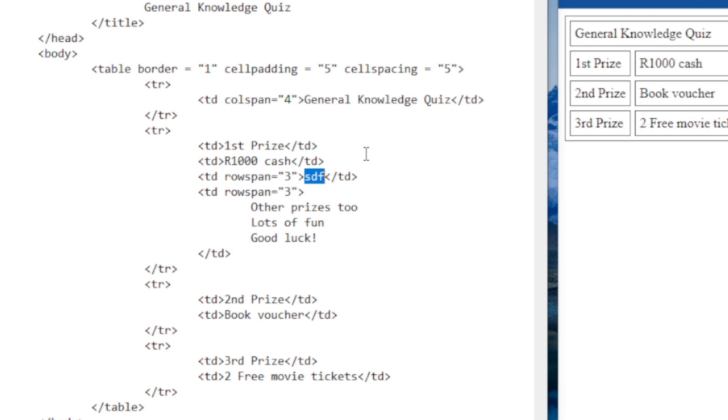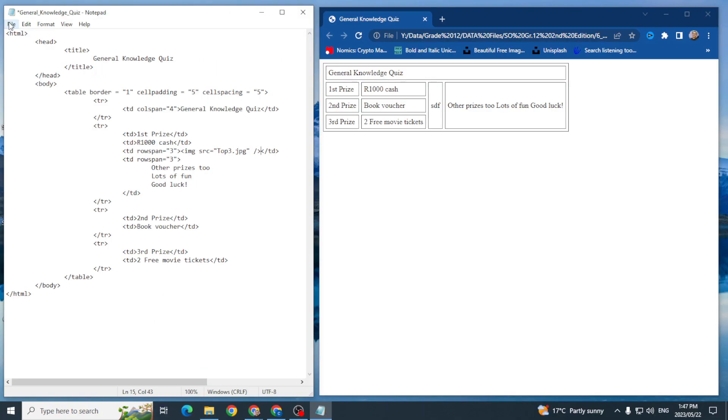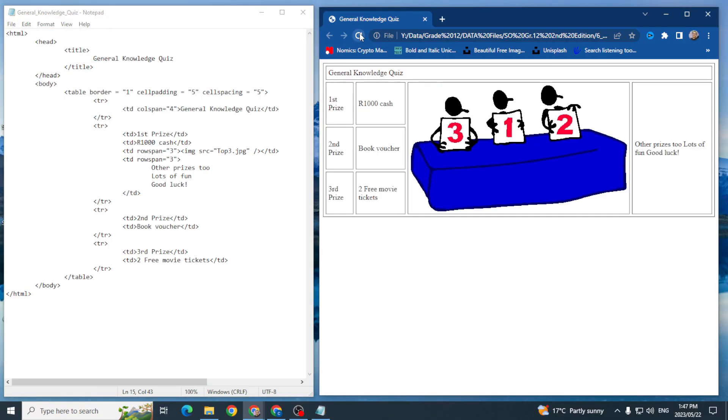Oh, it's top3.jpg and just be careful of that folks when you are inserting this because sometimes it's jpeg, other times it's jpg, just make sure of the extension. Then I'm going to go file save refresh and there we go.